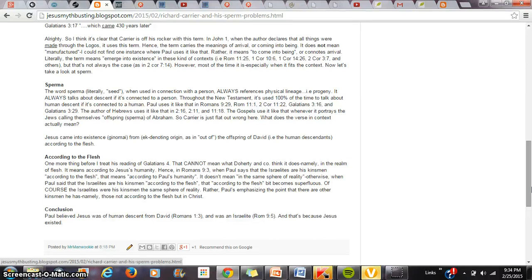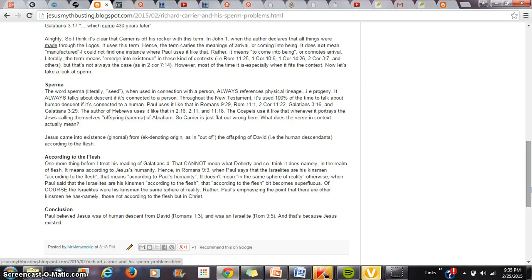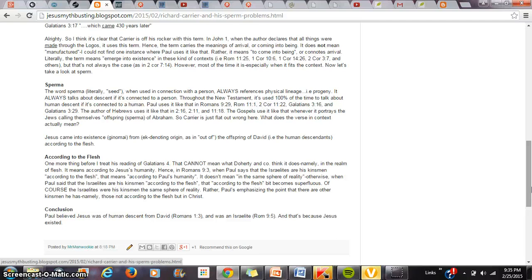But if you understand it like how every single commentator understands it, unless, of course, you're part of the new atheists, or you worship Dan Barker, or you worship Robert Price, or you worship Richard Carrier, which most people who run in the mythicist crowd do, unless you actually are just completely blind to the evidence, you have to recognize that the phrase according to the flesh has to mean according to Paul's humanity. Otherwise, the phrase is superfluous. There's no reason for Paul to have included it. Unless Paul's emphasizing the point that he has other kinsmen, namely those who are not according to the flesh, but those who are according to Christ, those who are according to the Spirit. That's why he can say the Israelites are my kinsmen according to the flesh, because he's making sure to emphasize that he has other kinsmen.